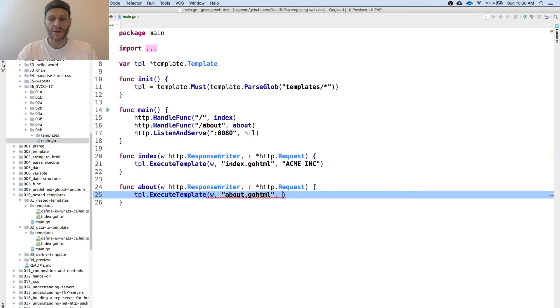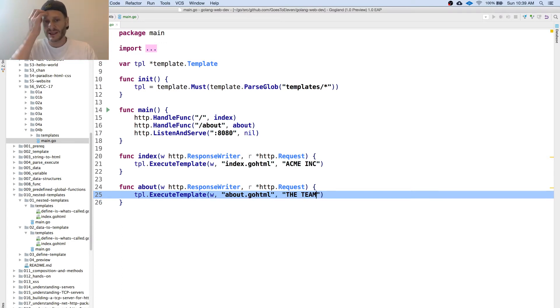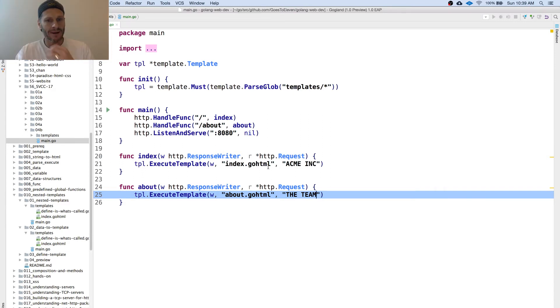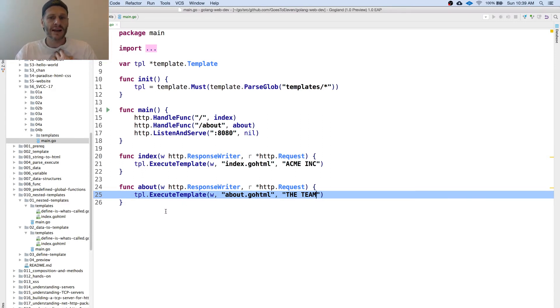And down here we'll say the team, right? We'll pass in the team. So that's data being passed in. We're passing in a single value, single data, piece of data, which is a string.